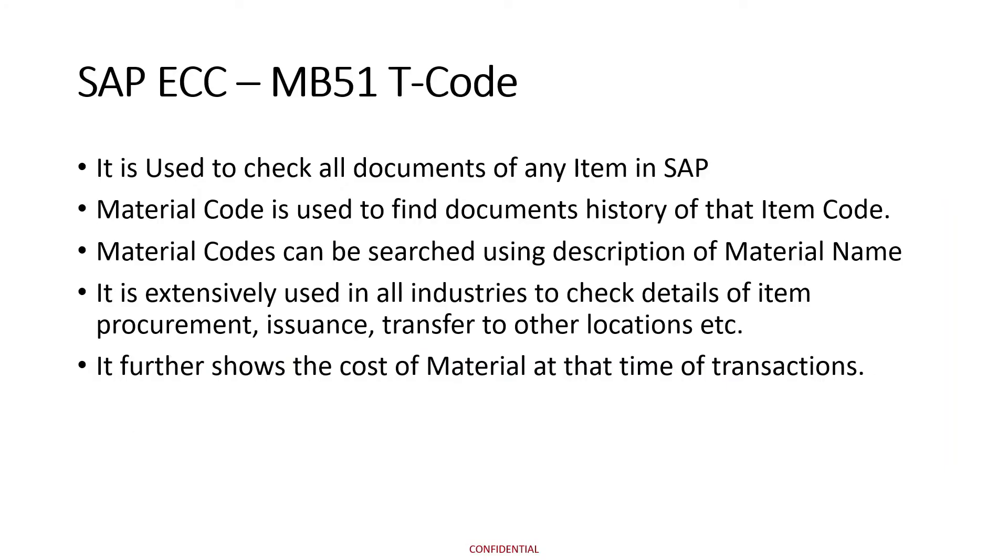MB51 transaction code is used to check all documents of any item in SAP. It is used to find history of documents of that particular code. Material code for that item can be searched using description of that material's name.